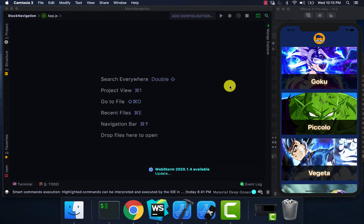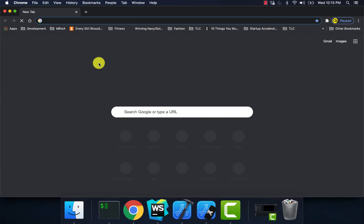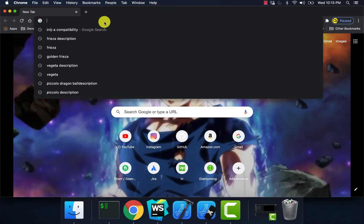Hey, what's up geeks, Duran here. In this video we're going to cover stack navigation. This is something more for beginner to intermediate developers. React navigation changes up all the time, so basically I'm going to go through the setup for stack navigation and also show you how you can pass data from one screen to the other. I'm going to go to React Navigation's website.